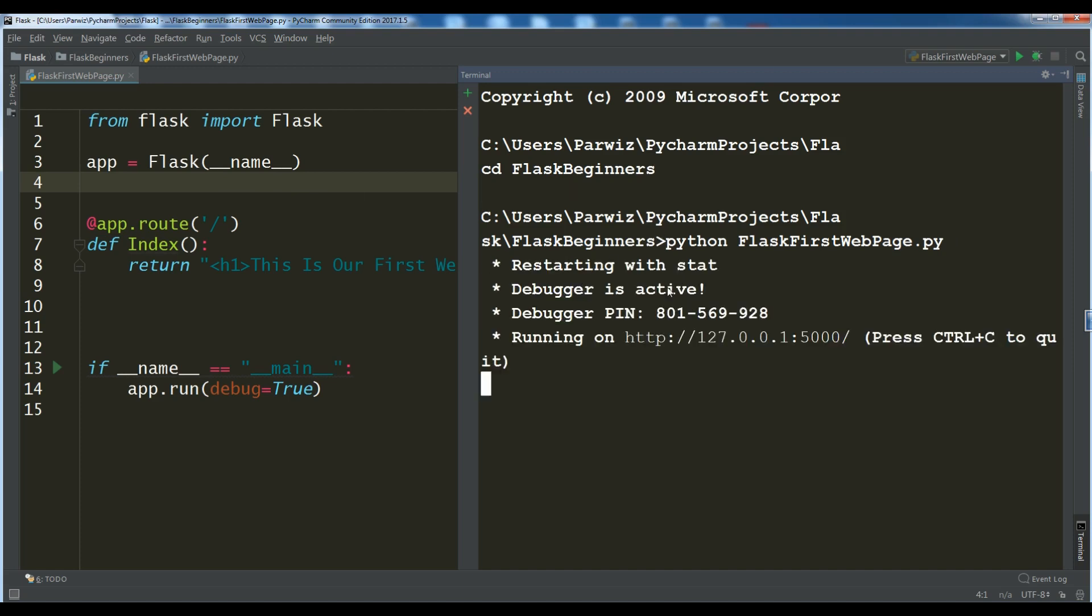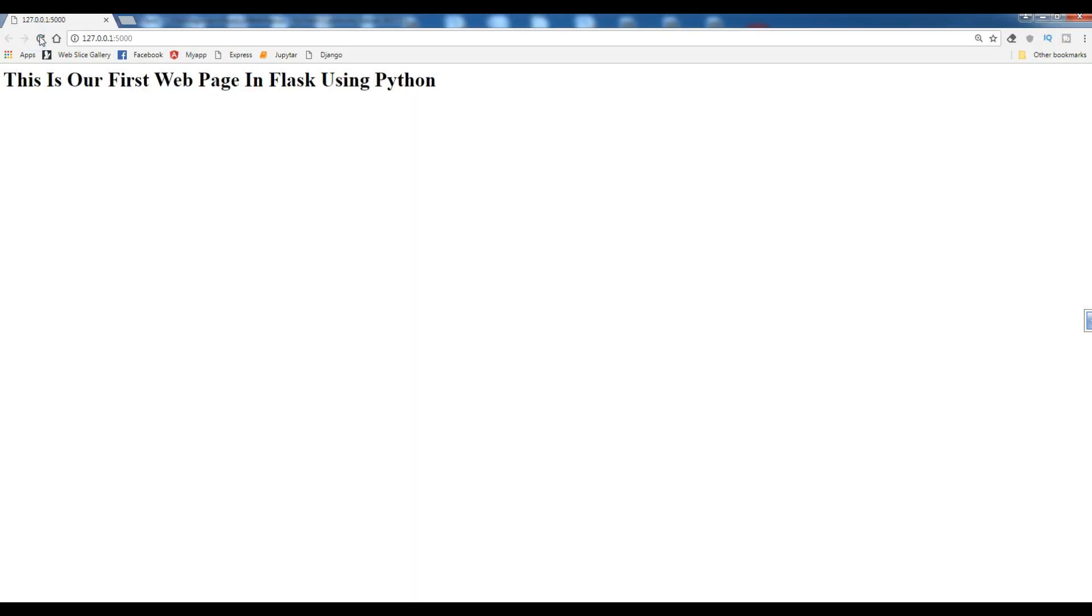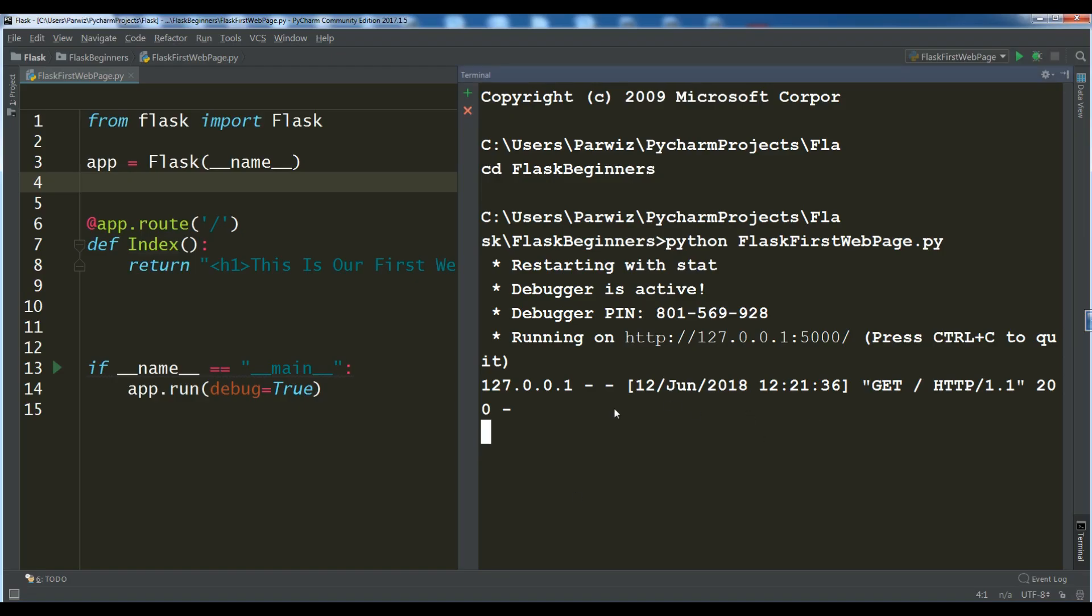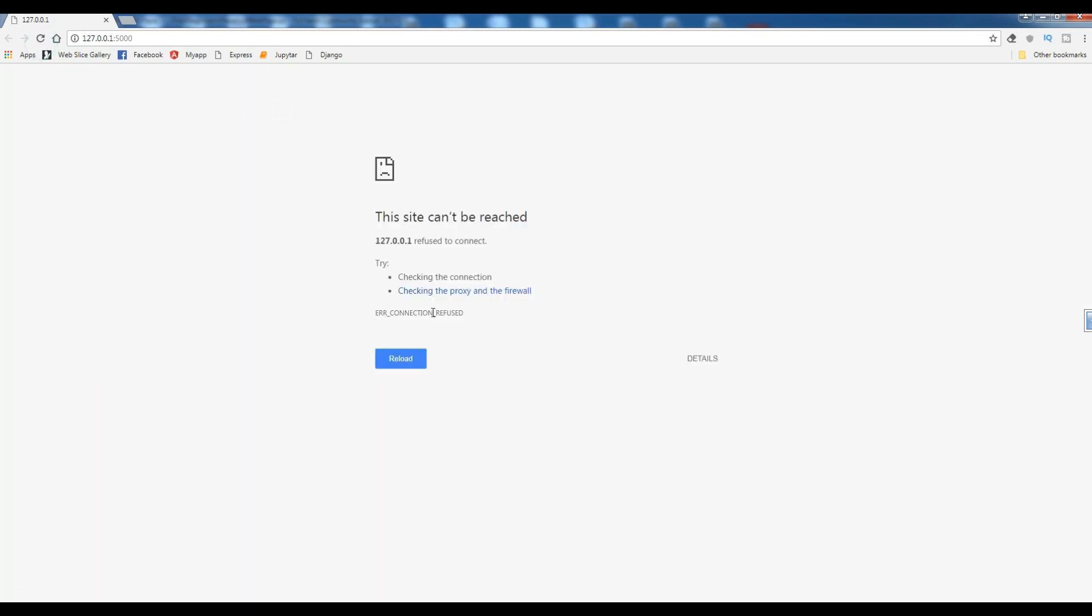Now, it's restarting now. Running on this 5000 port and this local host. Now, if I run this, you can see now this is our first web page in Flask. If you want to terminate this, you can simply, from your keyboard, you can control C. Now, if I run this, now the application is terminated.